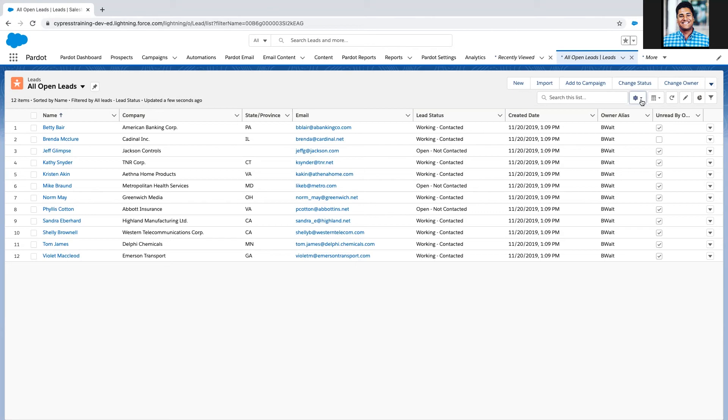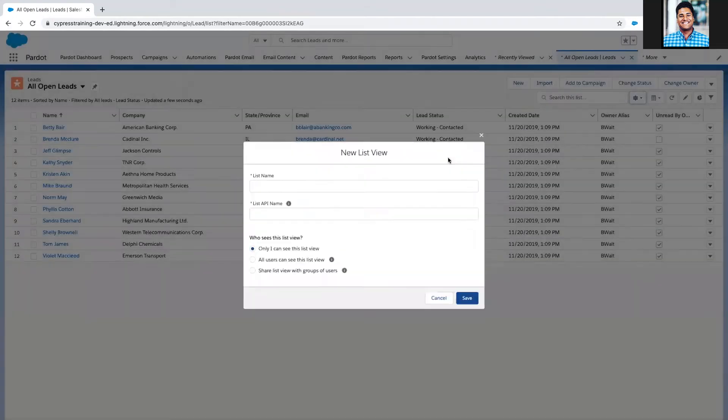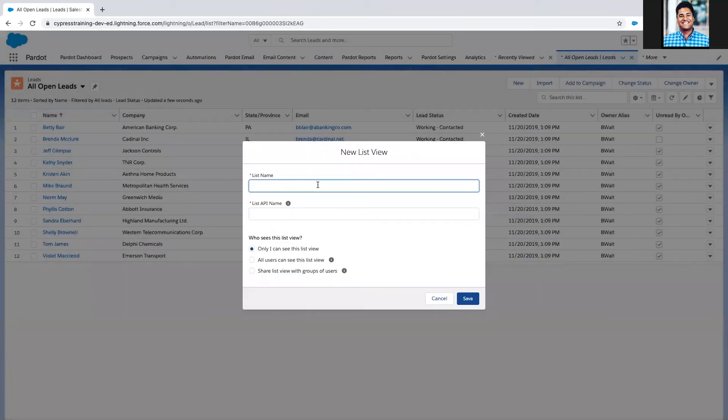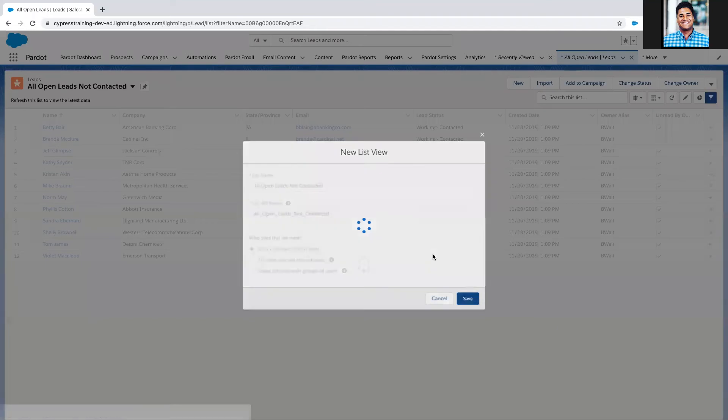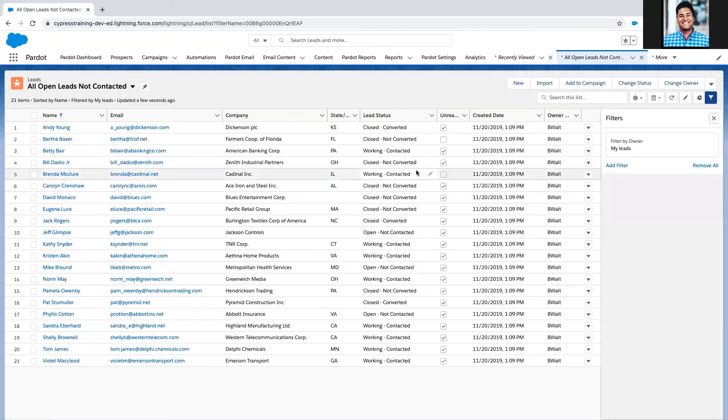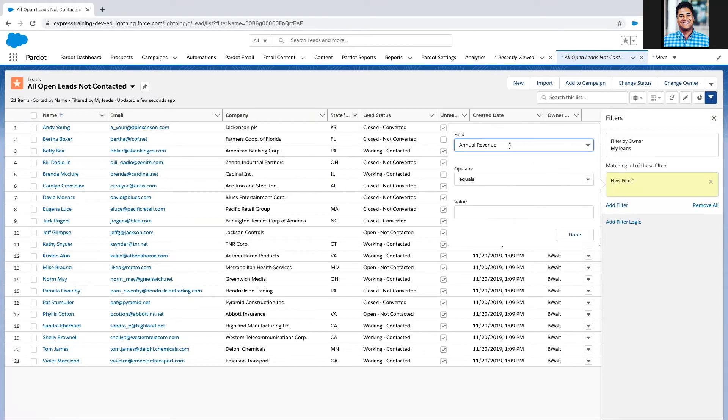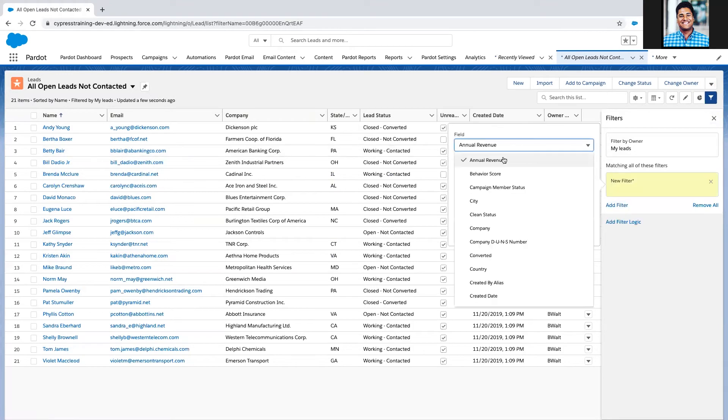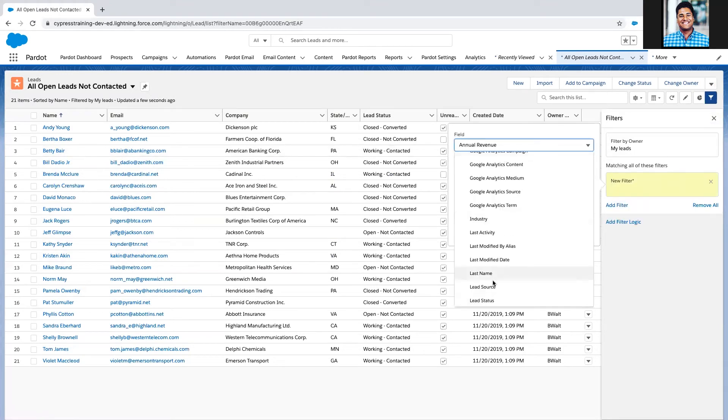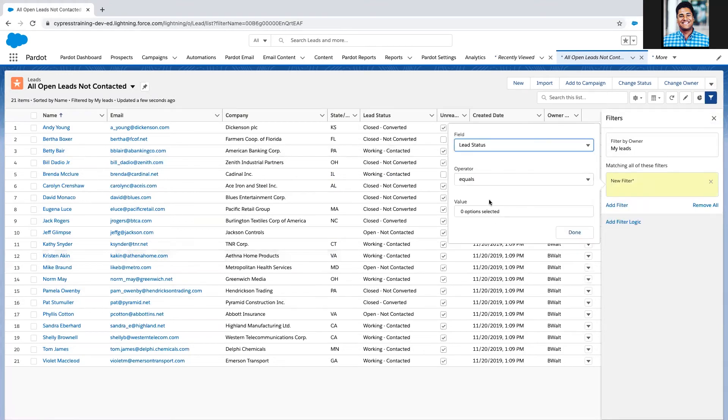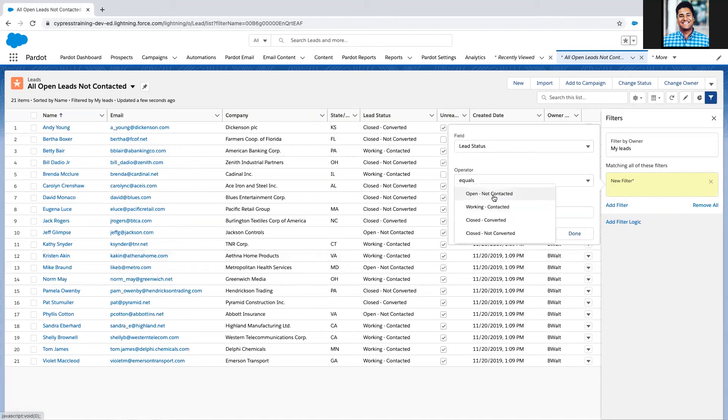The first thing I may want to do is create a new list view for all open leads not contacted. I'm going to hide this for myself and not share it with my team. Then I'm going to filter this on lead status and select the lead statuses that I have not contacted.